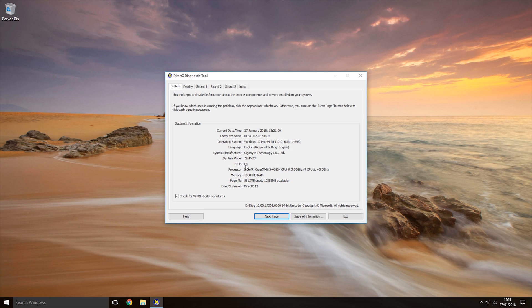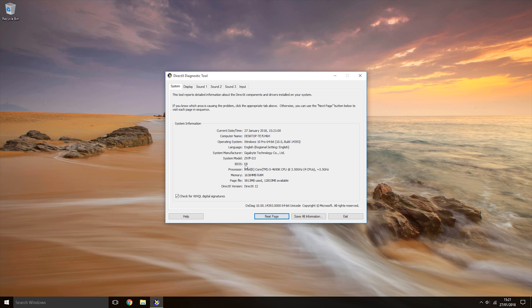If this is the first time you've opened the DirectX diagnostic tool, a window will most likely appear asking if you want to check that all your drivers are signed. I would recommend you click yes and check that all your drivers are signed.